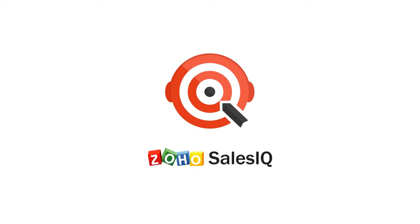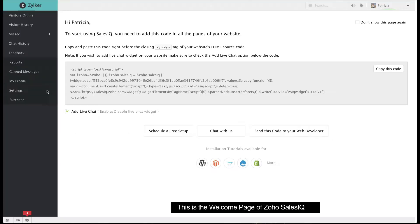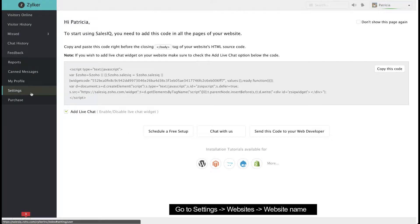Hello, and welcome to Zoho SalesIQ. Today we'll be talking about the Button Chat Widget. This is the welcome page of Zoho SalesIQ.